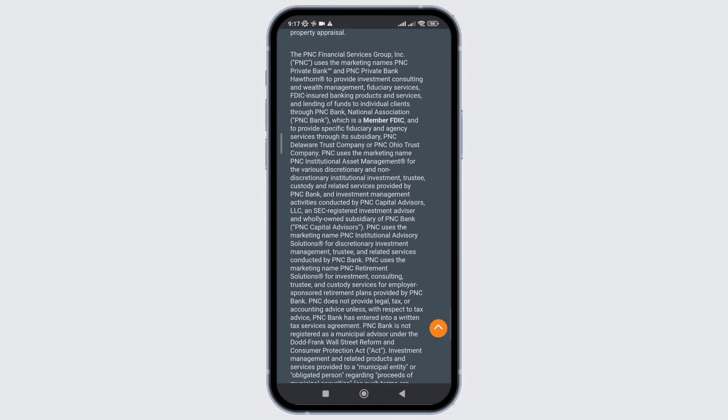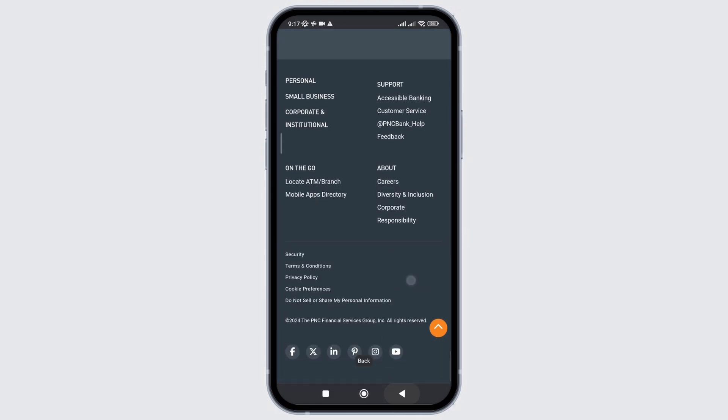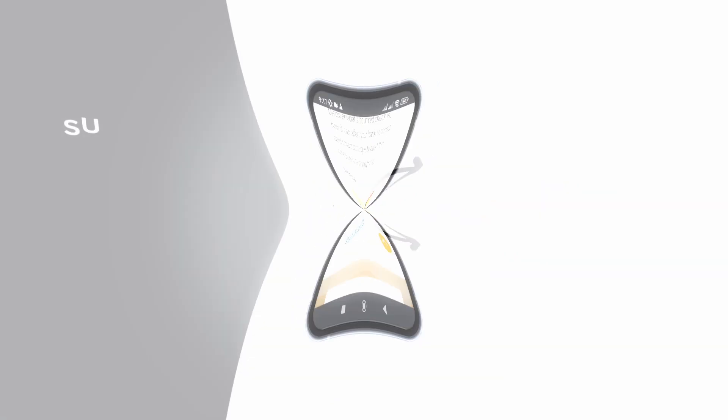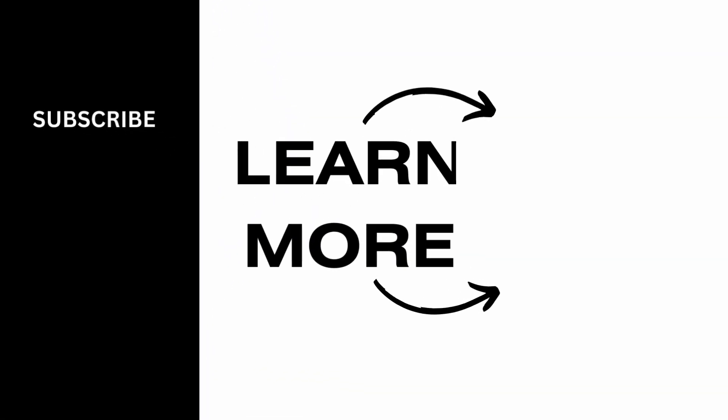I hope you found this video helpful. If you did, don't forget to give it a thumbs up and subscribe to our channel for such tutorials. Thank you for watching till the end.